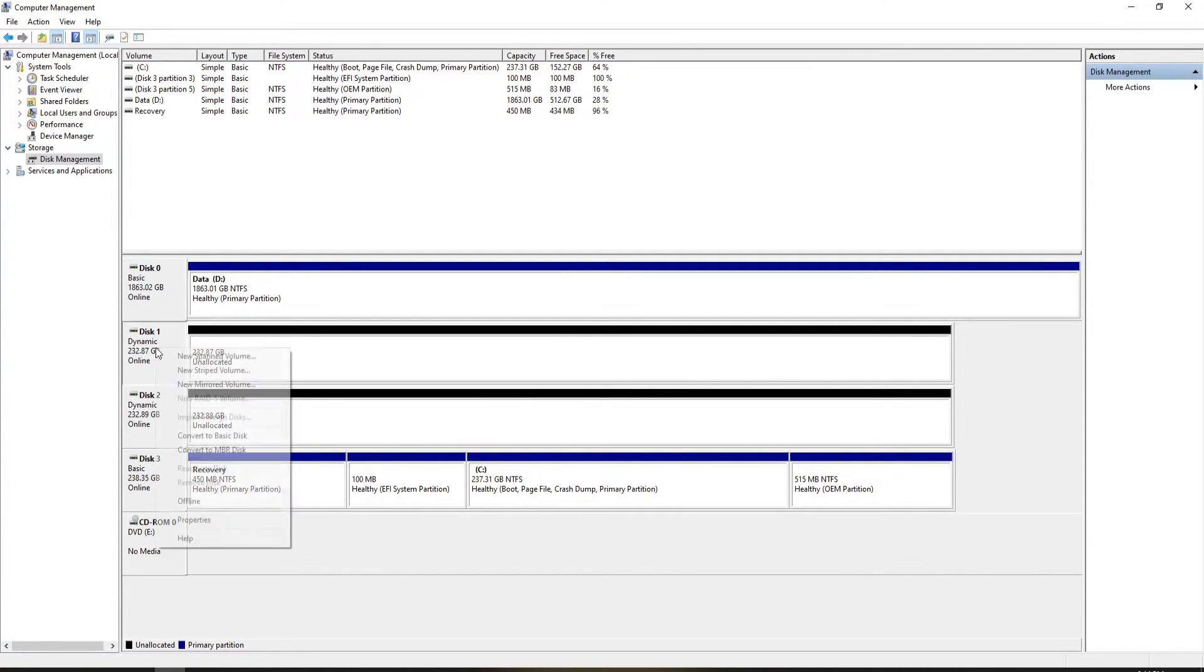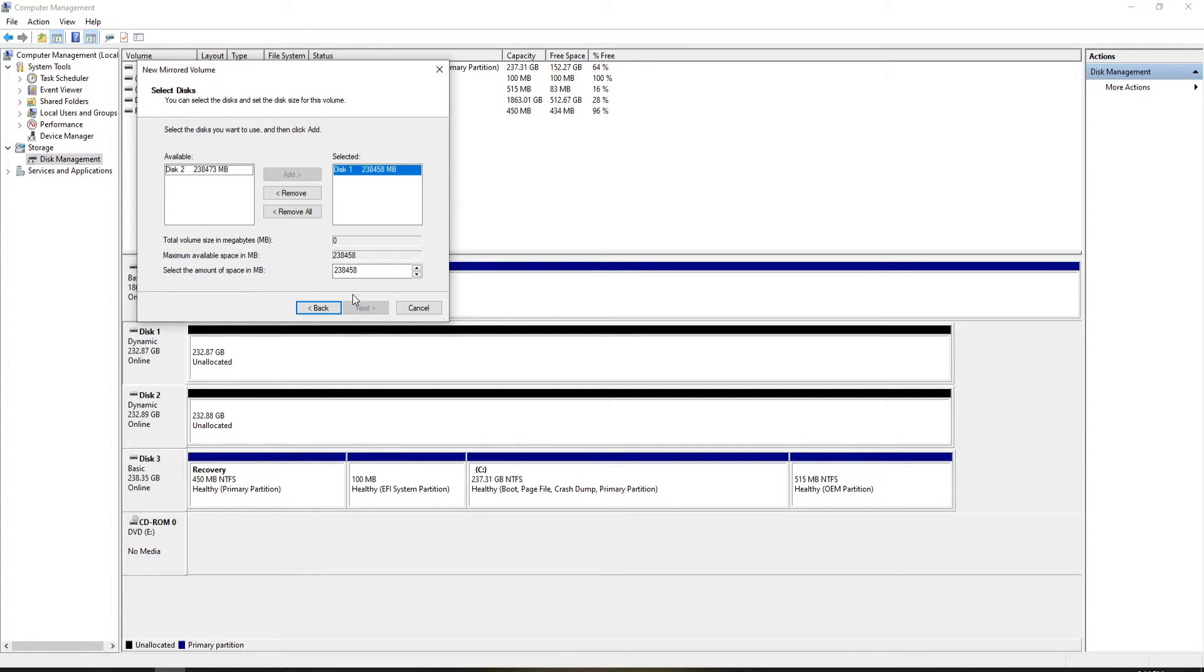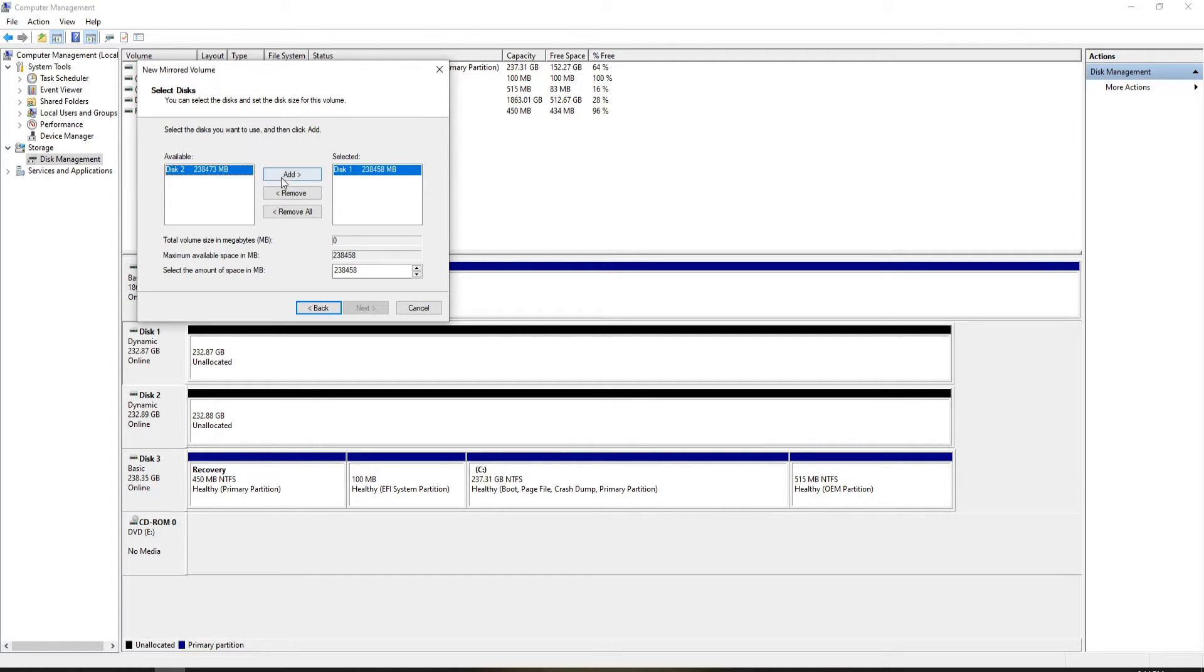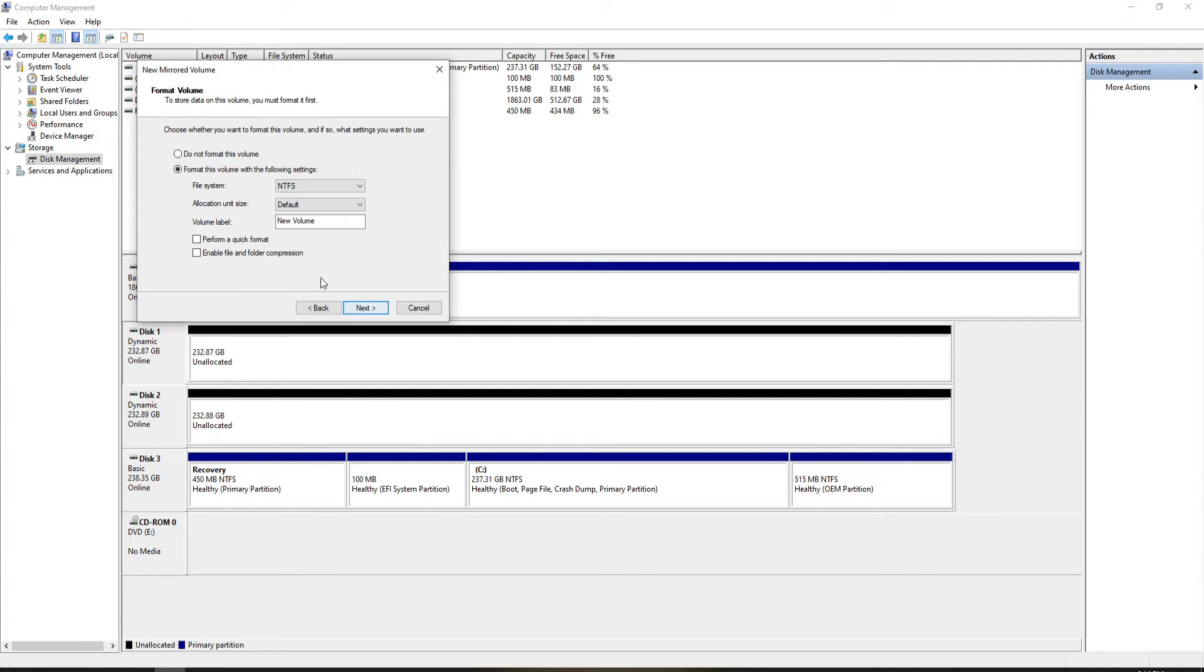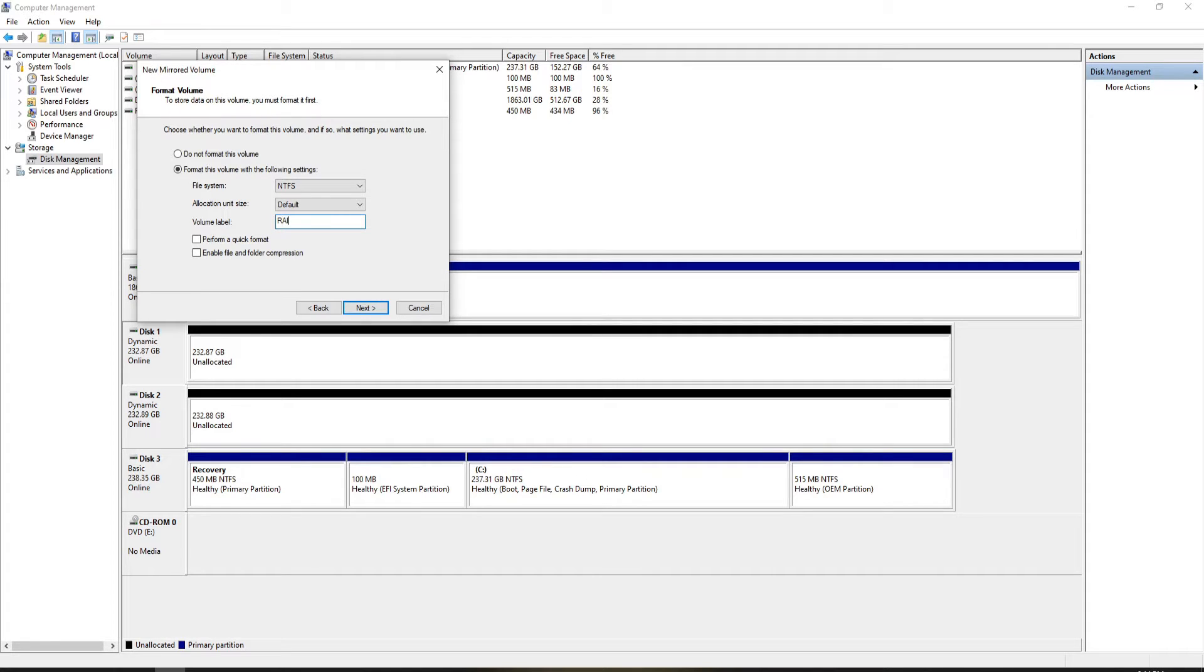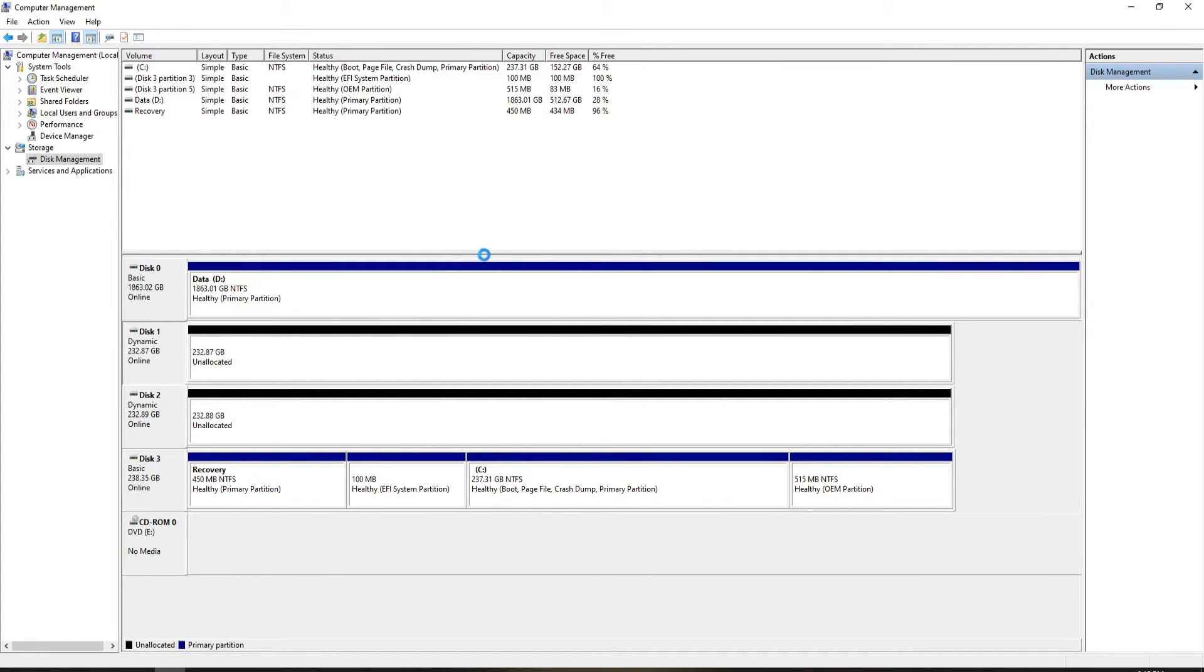Now let's right-click and we want to do mirrored volume. This wizard will pop up, we'll hit next. Disk 1 is selected, we'll add Disk 2, next. Assign drive letter F, NTFS, and we'll name it RAID 1. Perform a quick format, next, and finish.